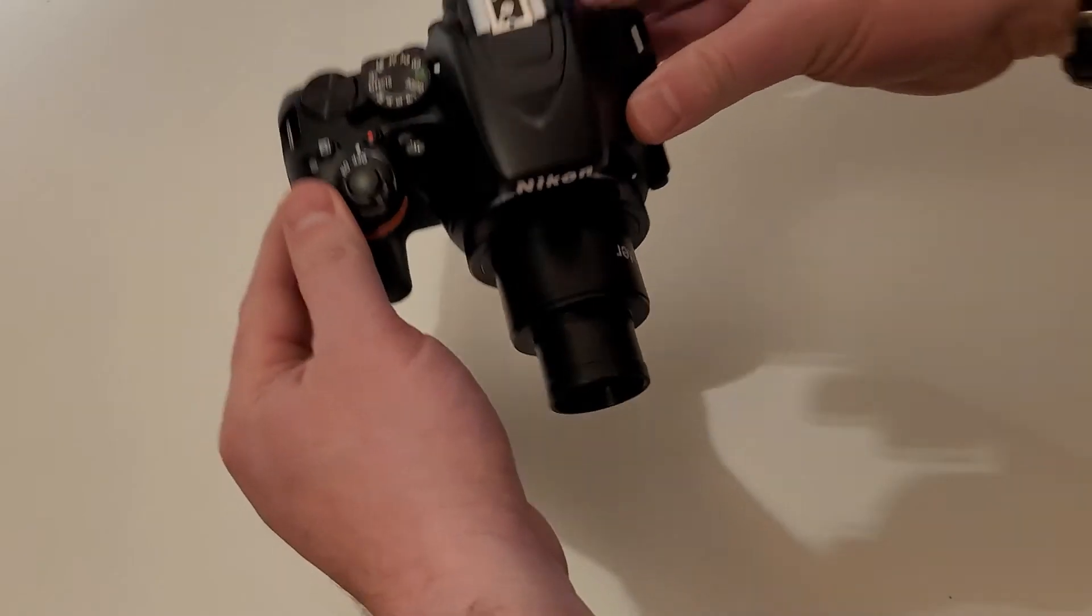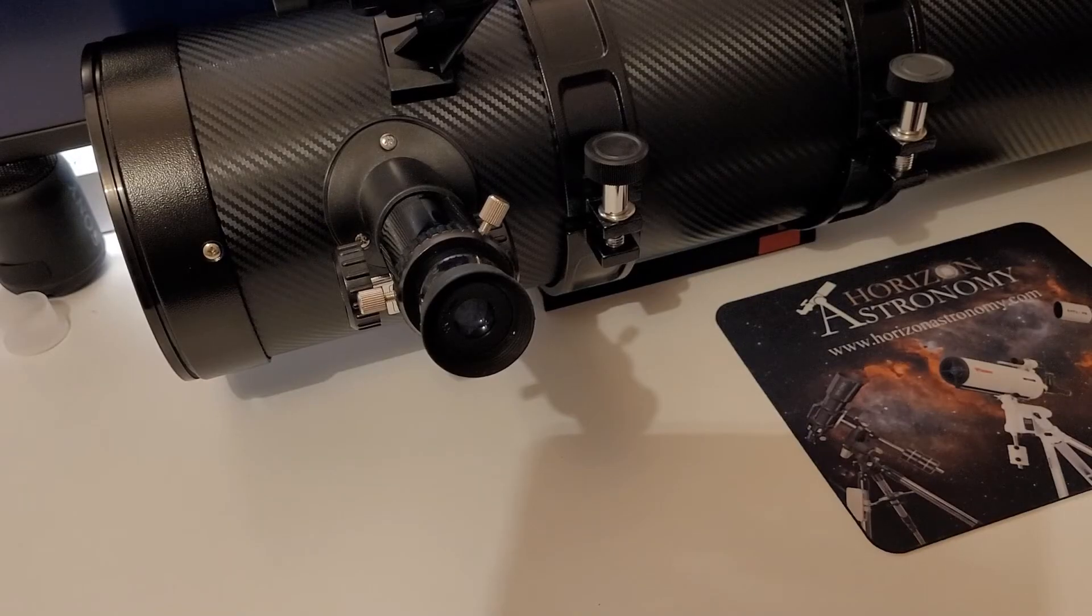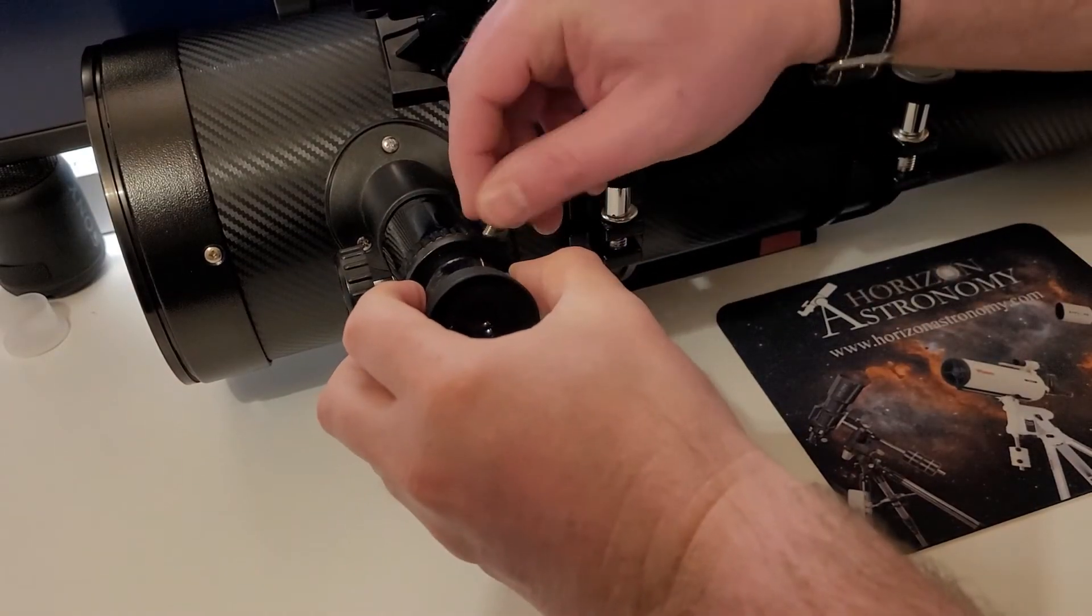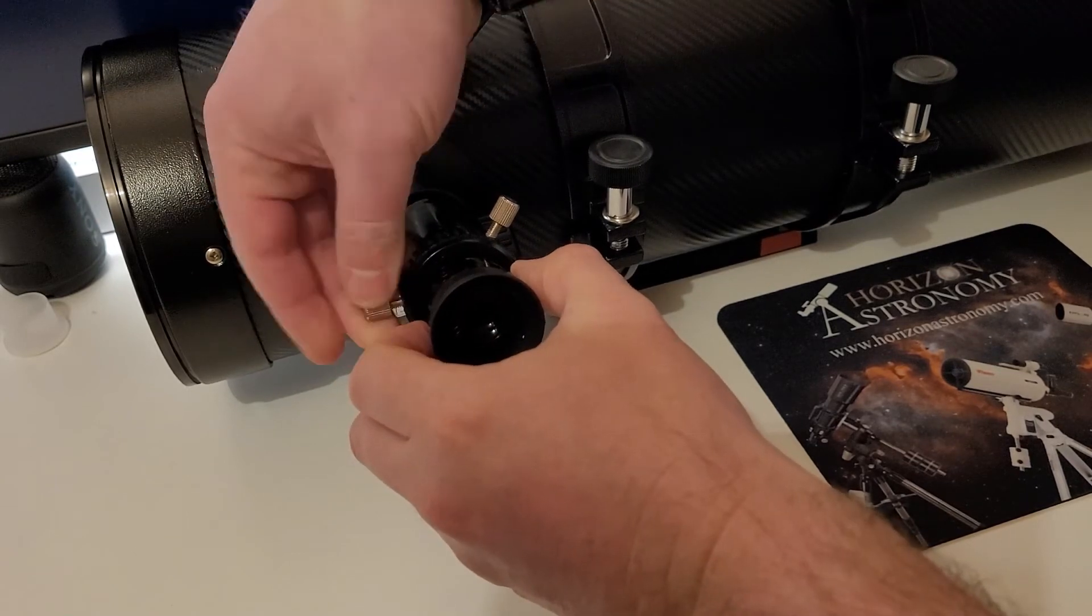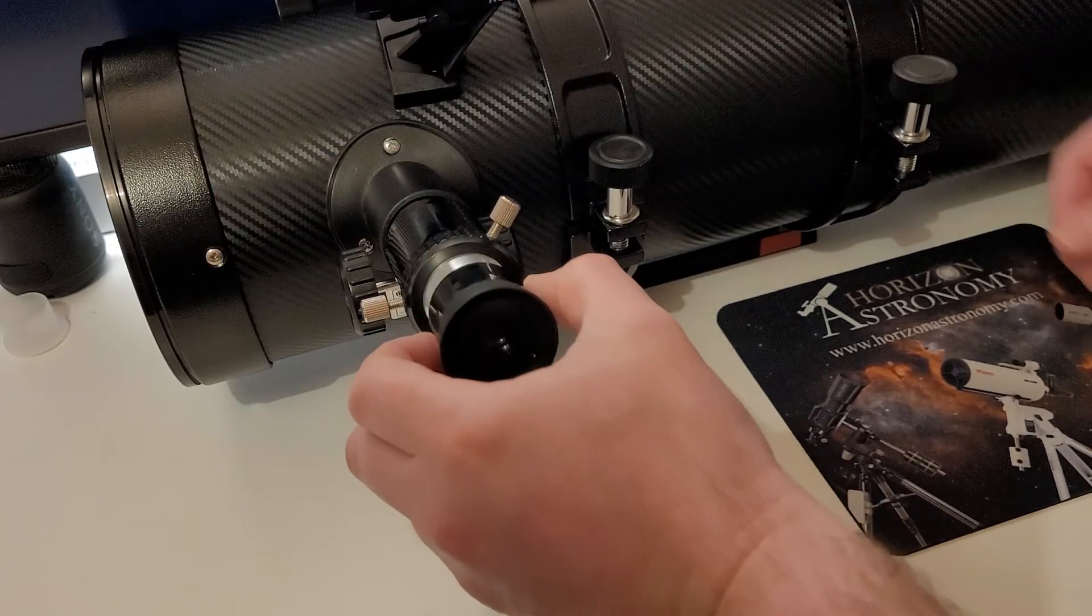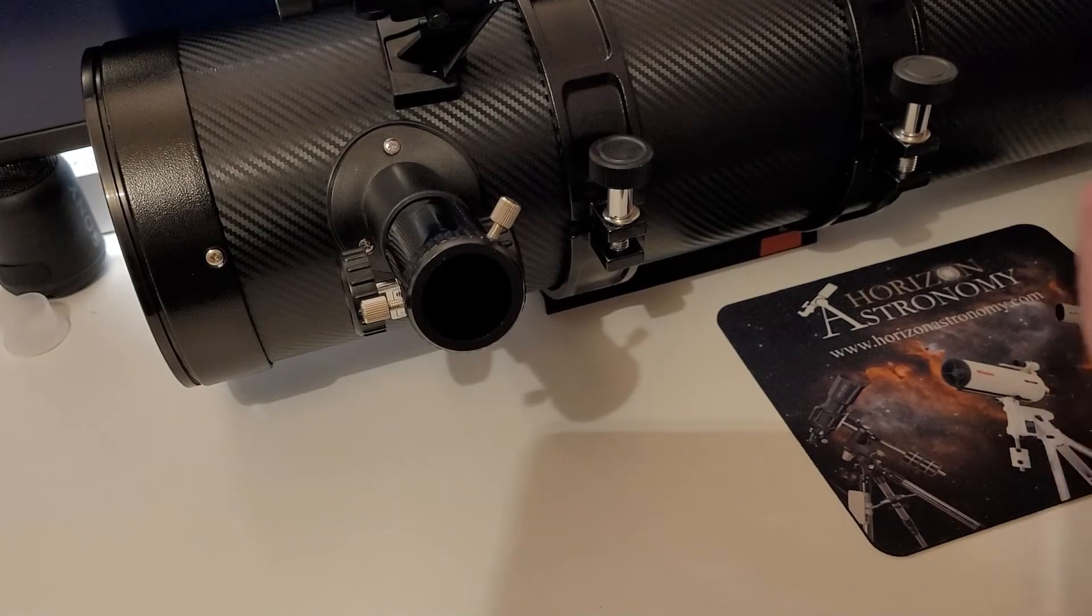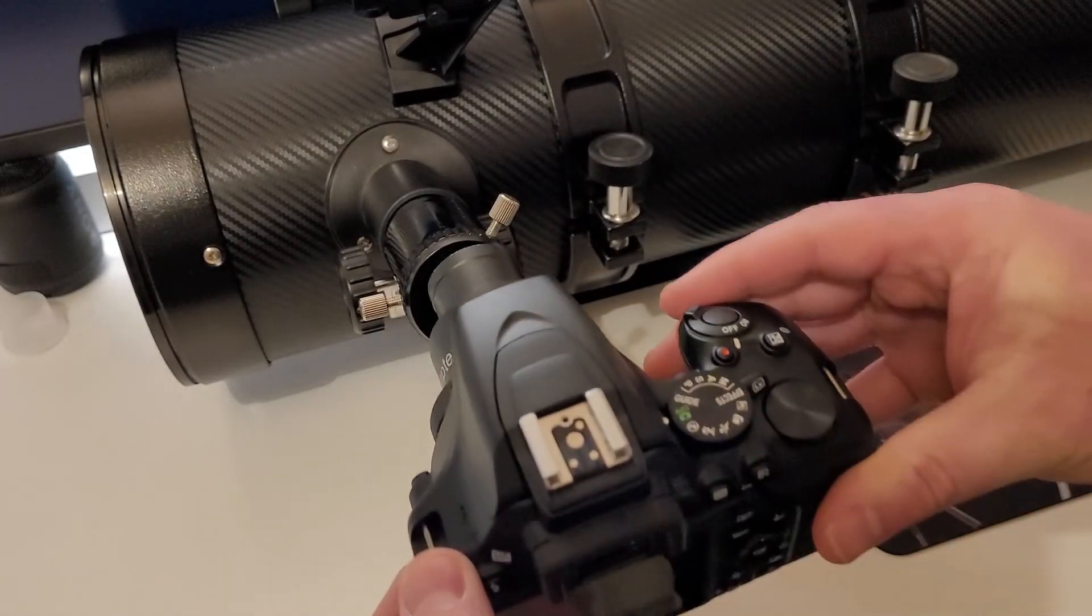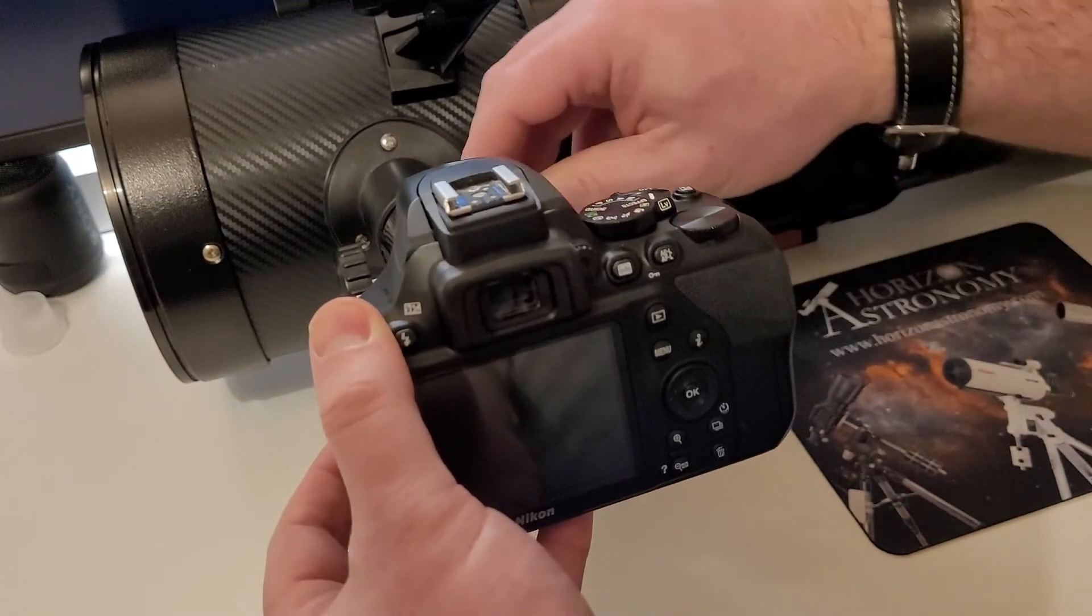Once you have the T-ring and the T-adapter connected to the camera body itself, all you do is simply remove the eyepiece and you can slide the camera in its place. You're essentially using the telescope as the camera lens and you can focus in and out just like you would using the regular eyepiece.